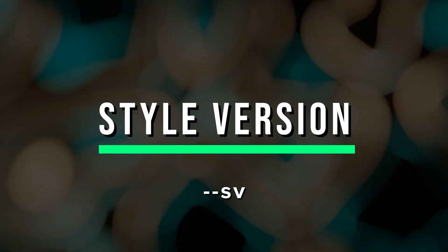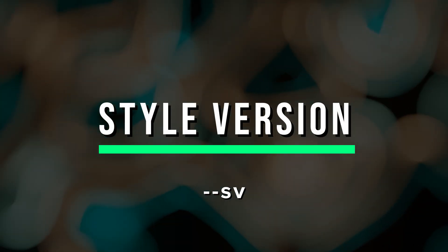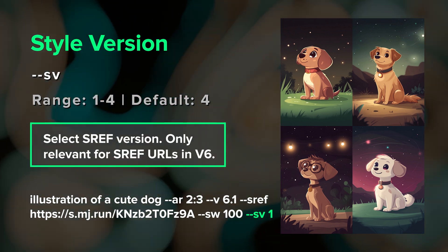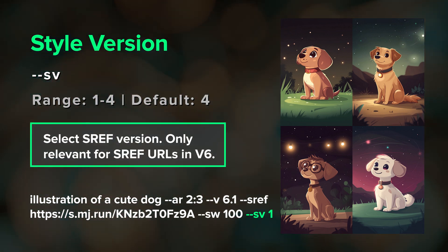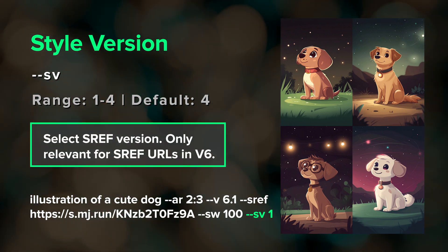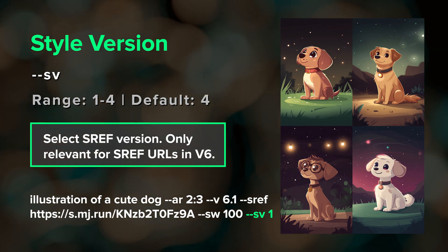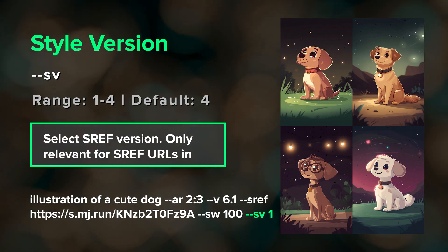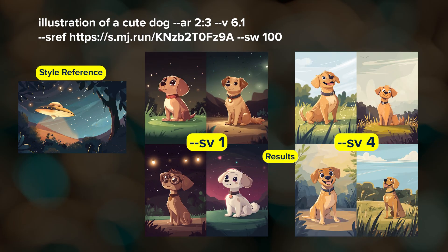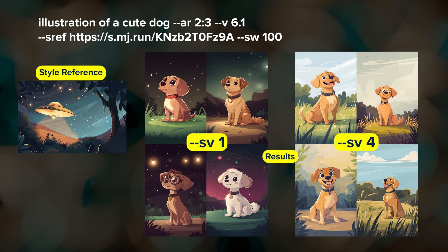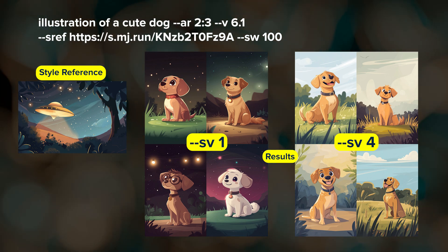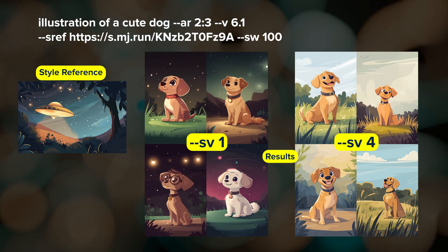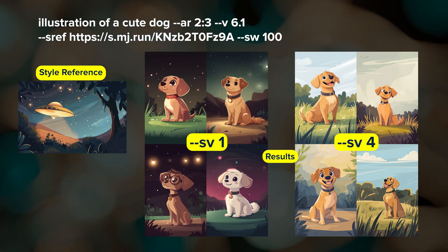I'll also quickly mention style version, or --sv. This parameter is currently only relevant for the 6 and 6.1 models, and only when you use image URLs as style references. The style reference feature has gone through four iterations in V6, and SV is a way to access those different versions.